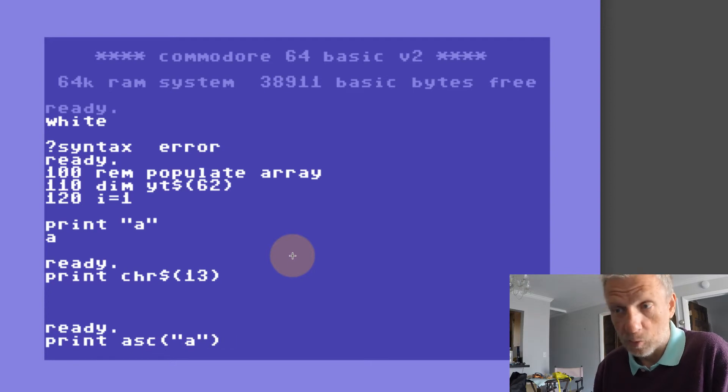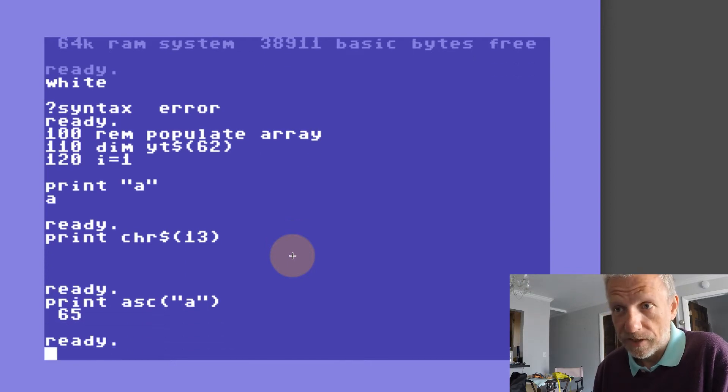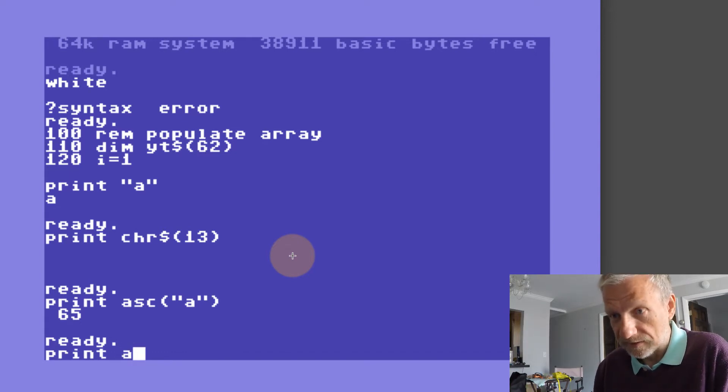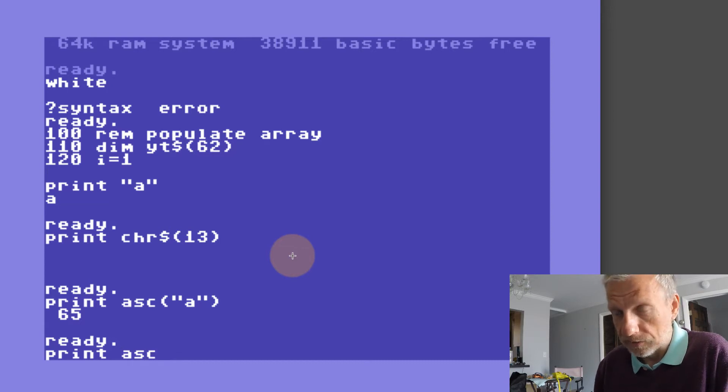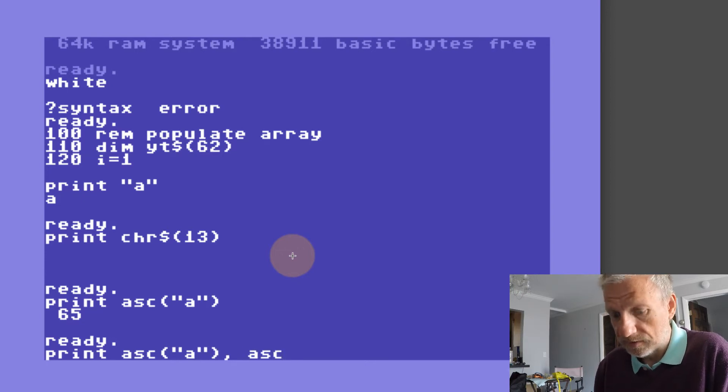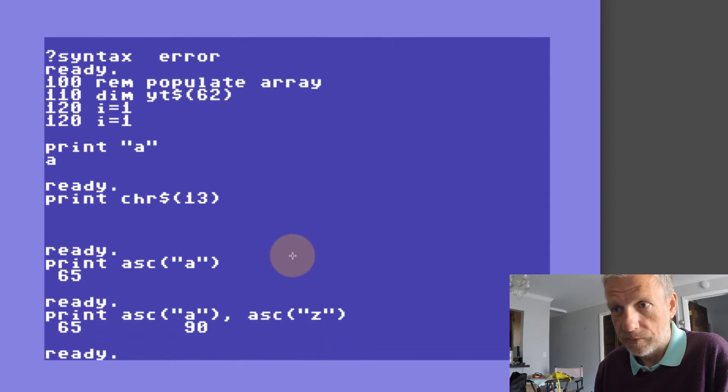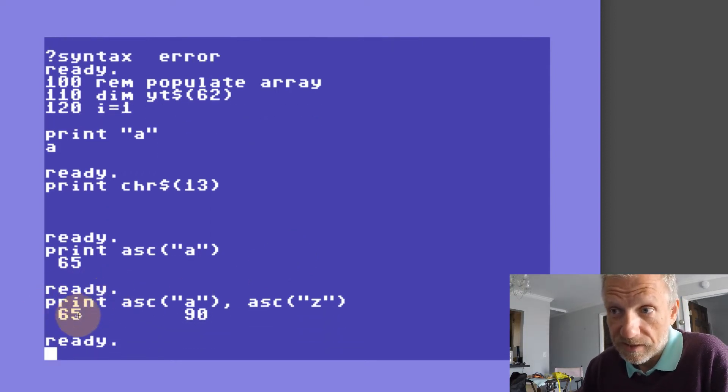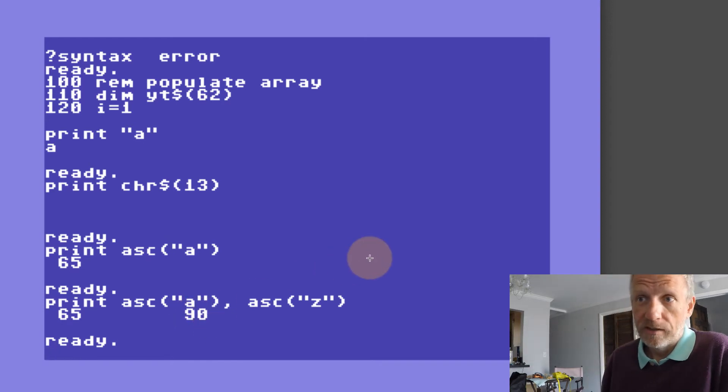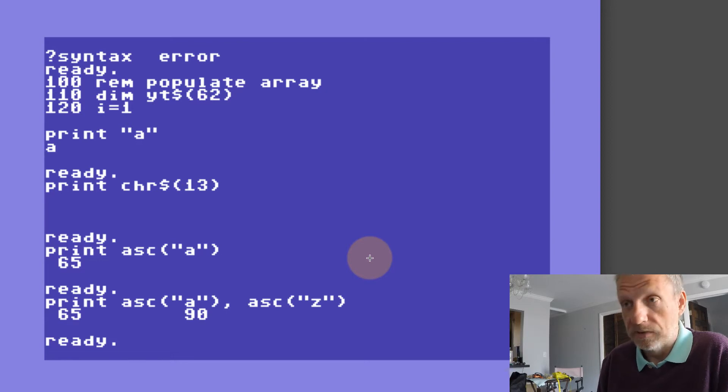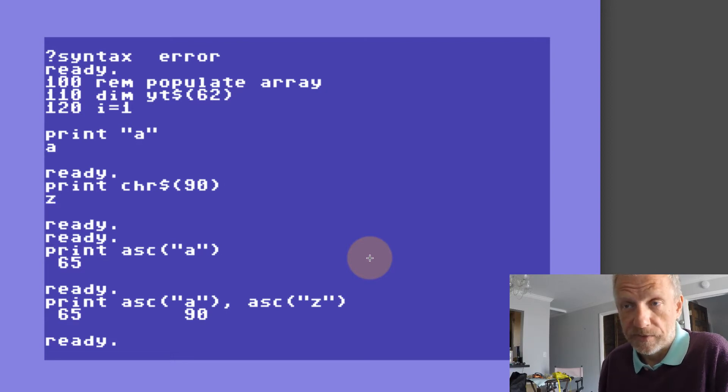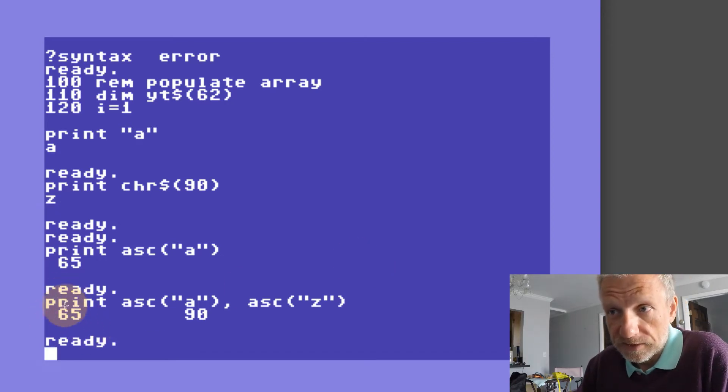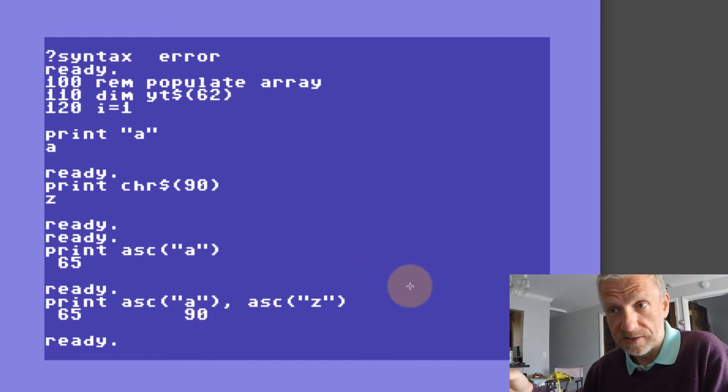I can say print ASC of something like a small letter A, which in this case is 65. If that's the case, I'd like to see what small Z is, which is 90. Anything between 65 and 90 needs to be part of the array.